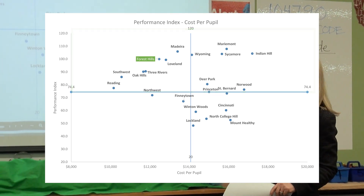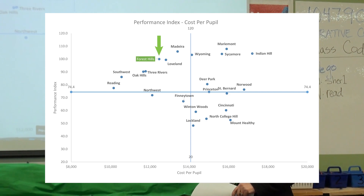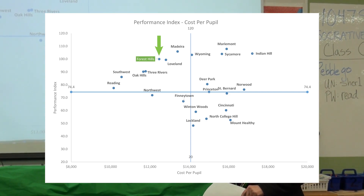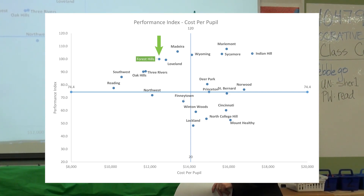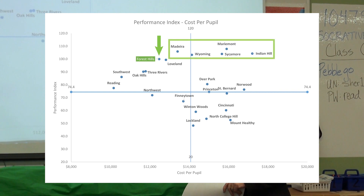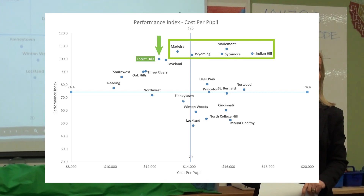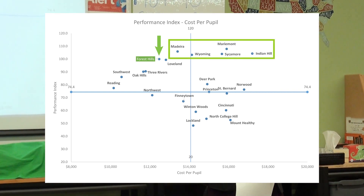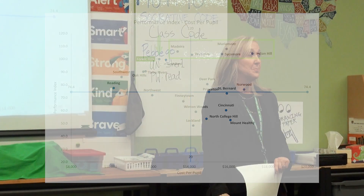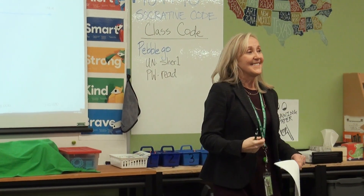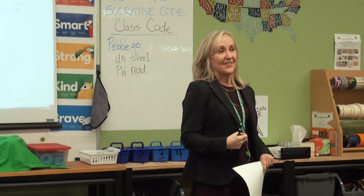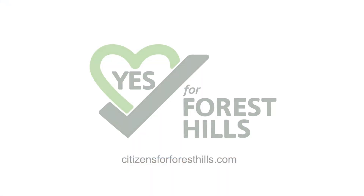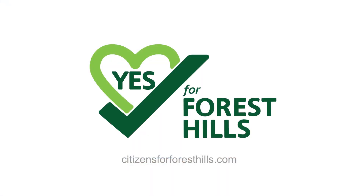So higher performance. If you look at Forest Hills, you will see that the only five schools who perform higher than we do also are further right and have a higher cost per pupil. So that's why this is one of my favorite charts — good return for our money, good return on our investment.